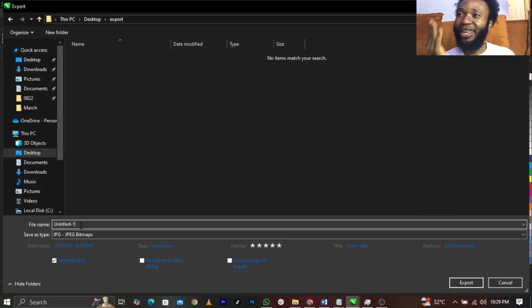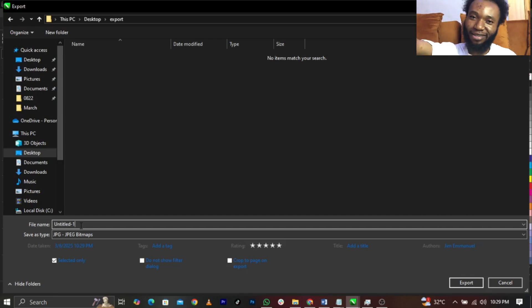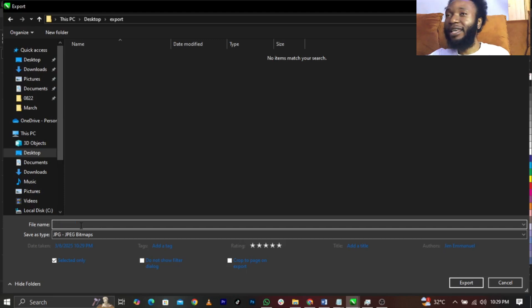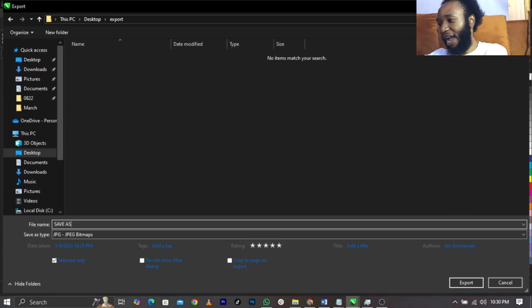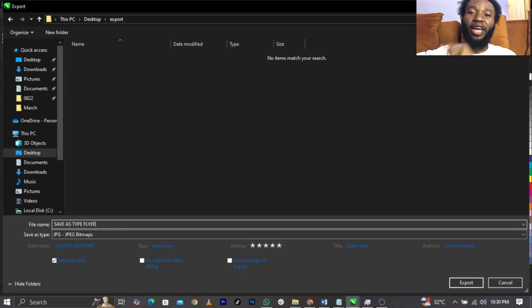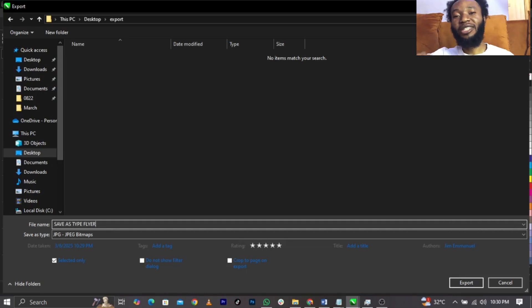You can type the name there. For example, save it as 'flyer.' When you're done exporting, that is the name you are going to see for the file.